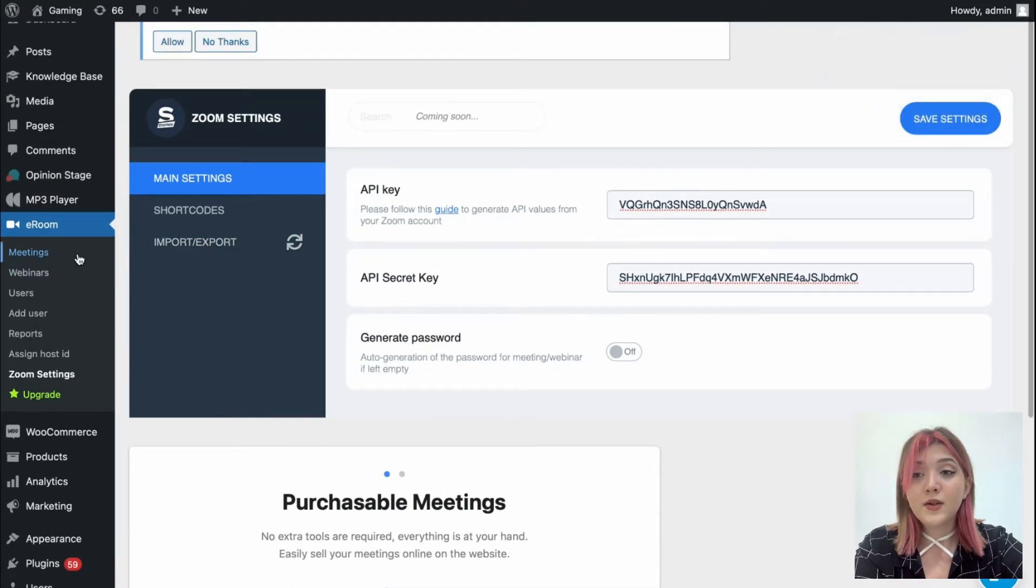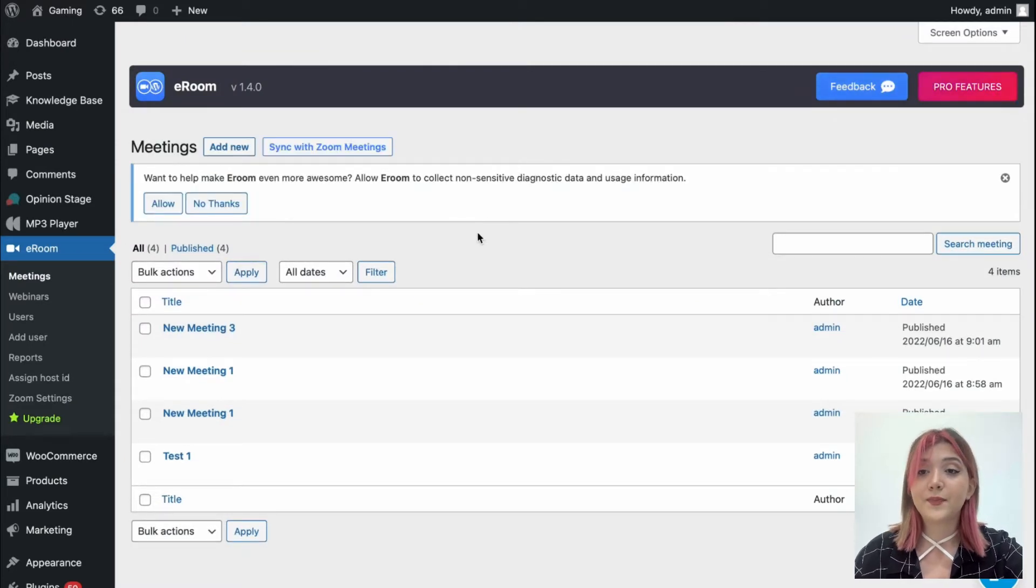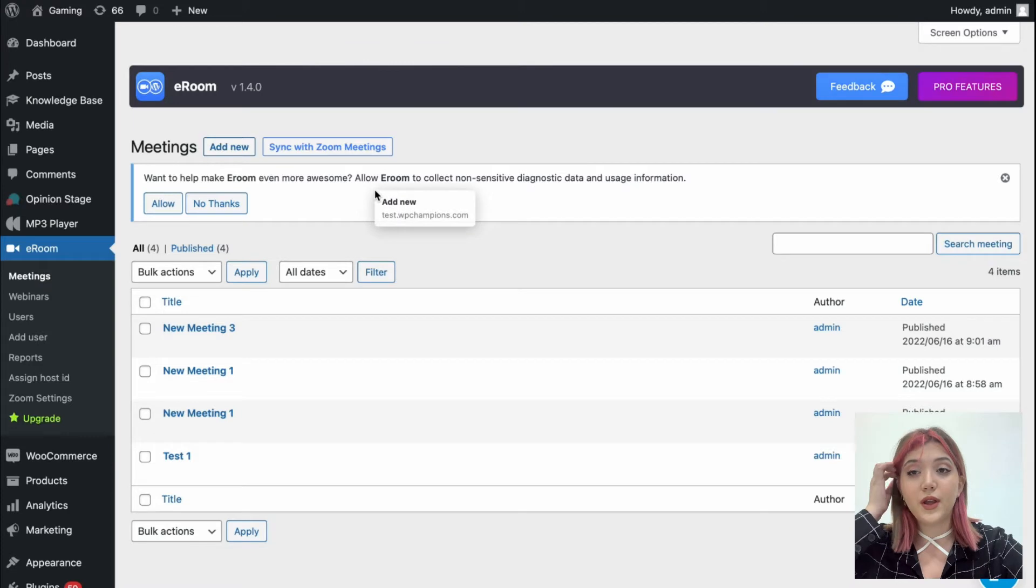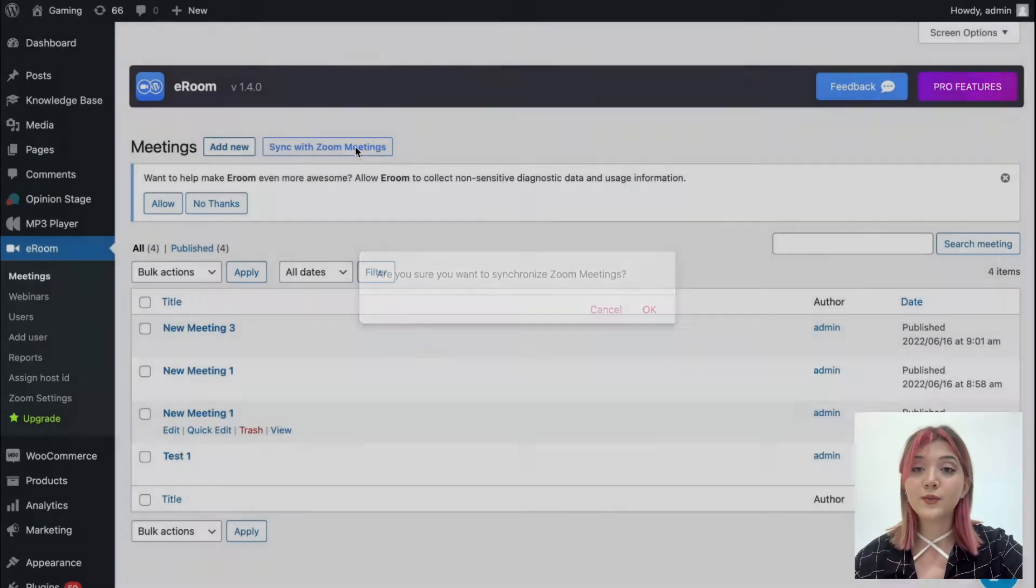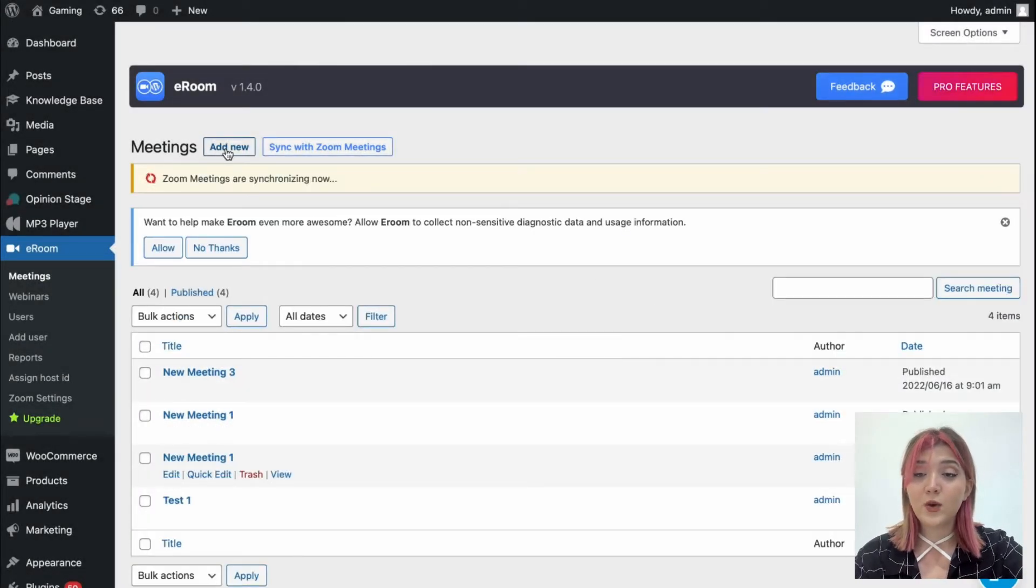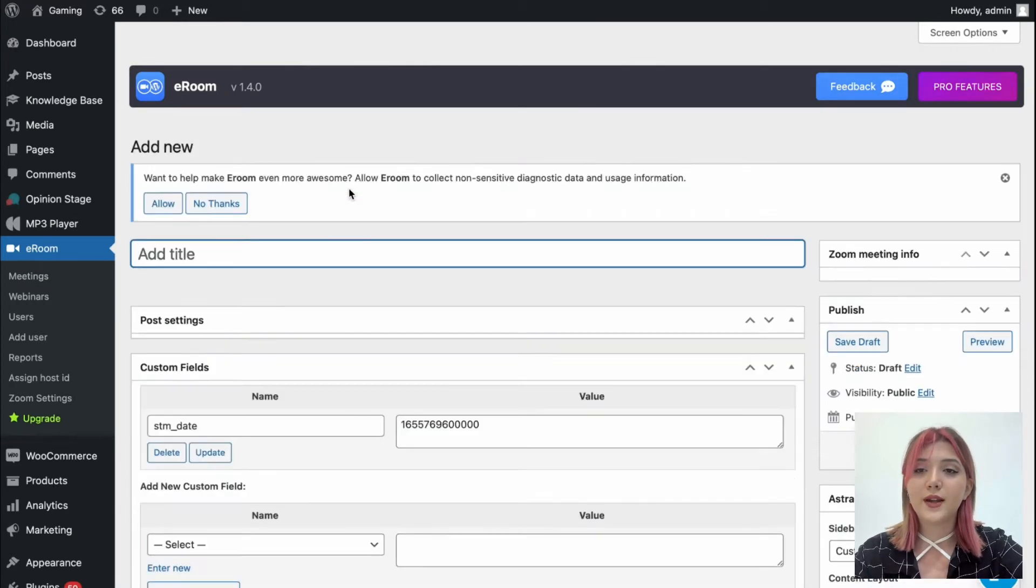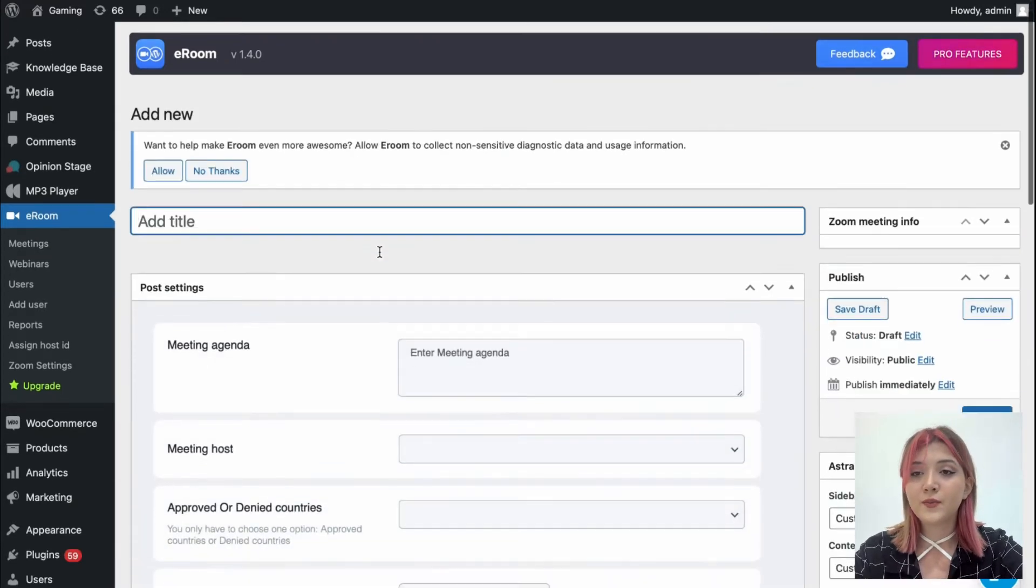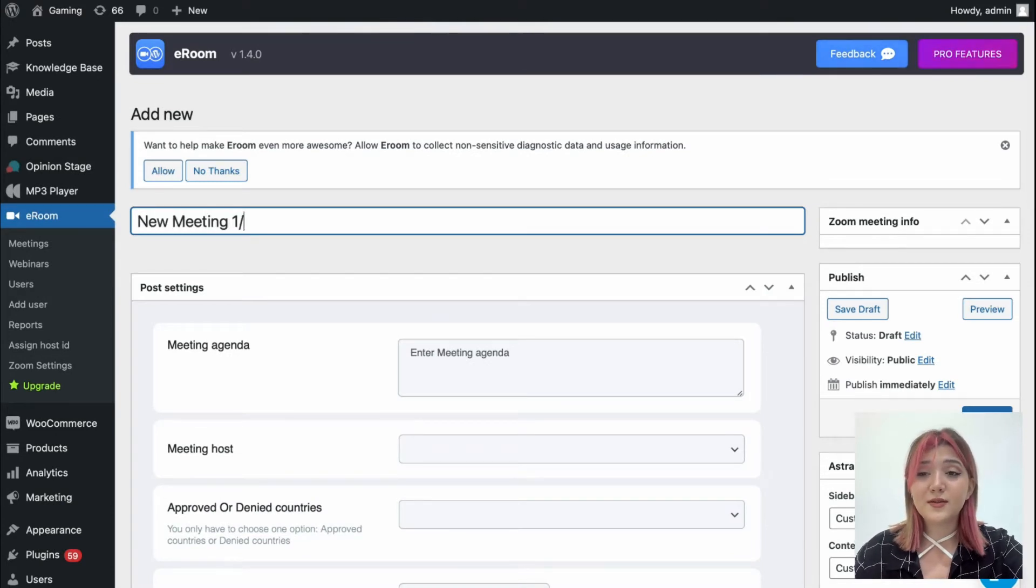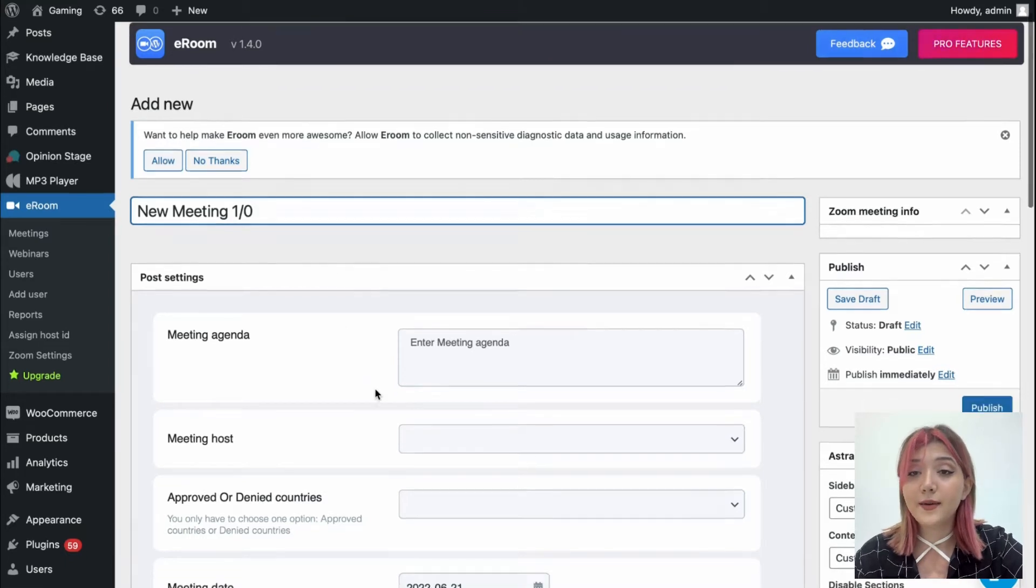Now let's go to the meetings tab and try to add a new meeting. To add a new meeting, all you need to do is click on add new and also sync with Zoom meetings. Wait till it is synchronizing, and it's done. Now click on add new. Now all you need to do is type the title, which for this test meeting is going to be New Meeting One.